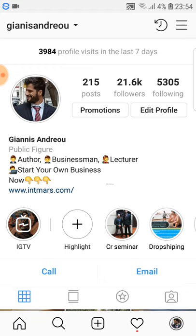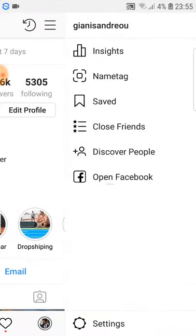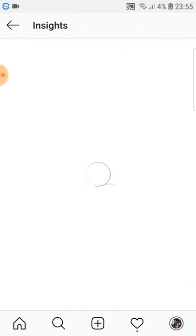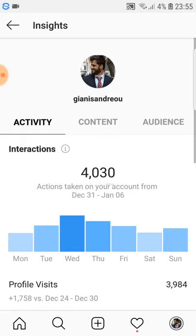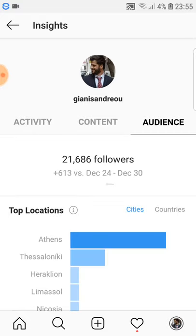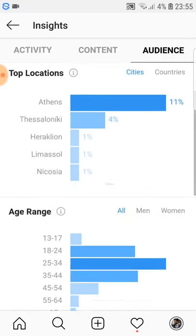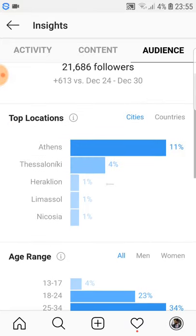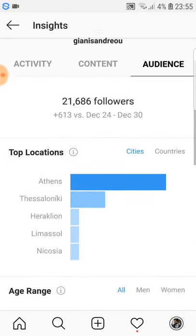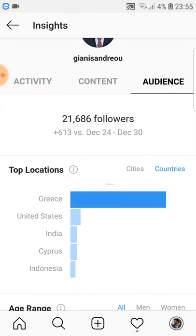Now if you already have an Instagram business account, you can do something really smart: go to the top right corner, go to Insights, then go to Audience, and you'll find detailed data about your followers.